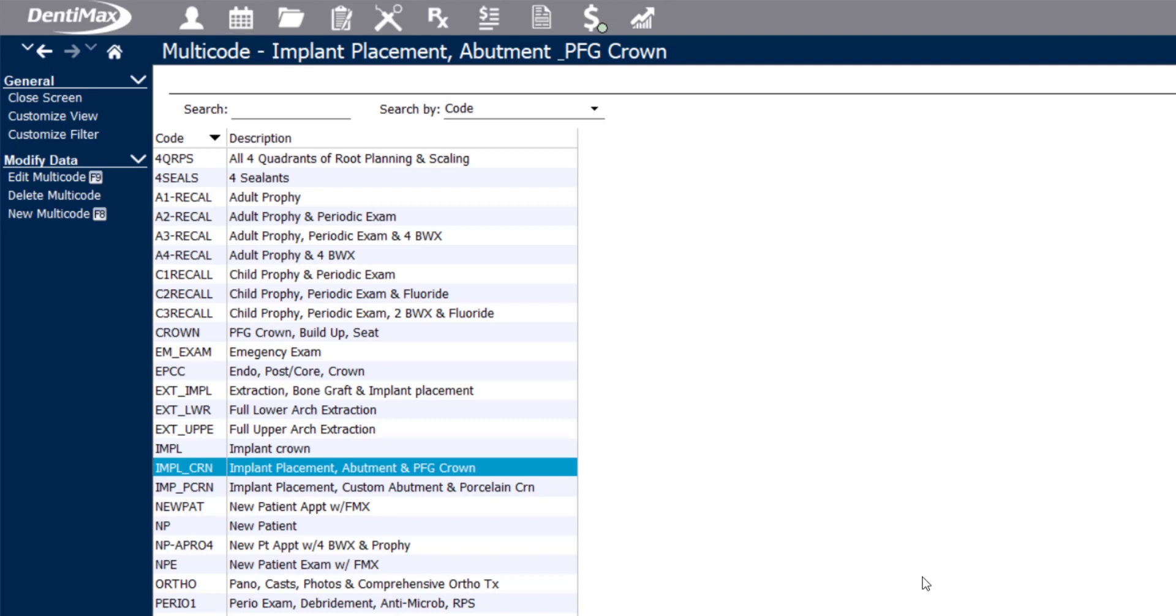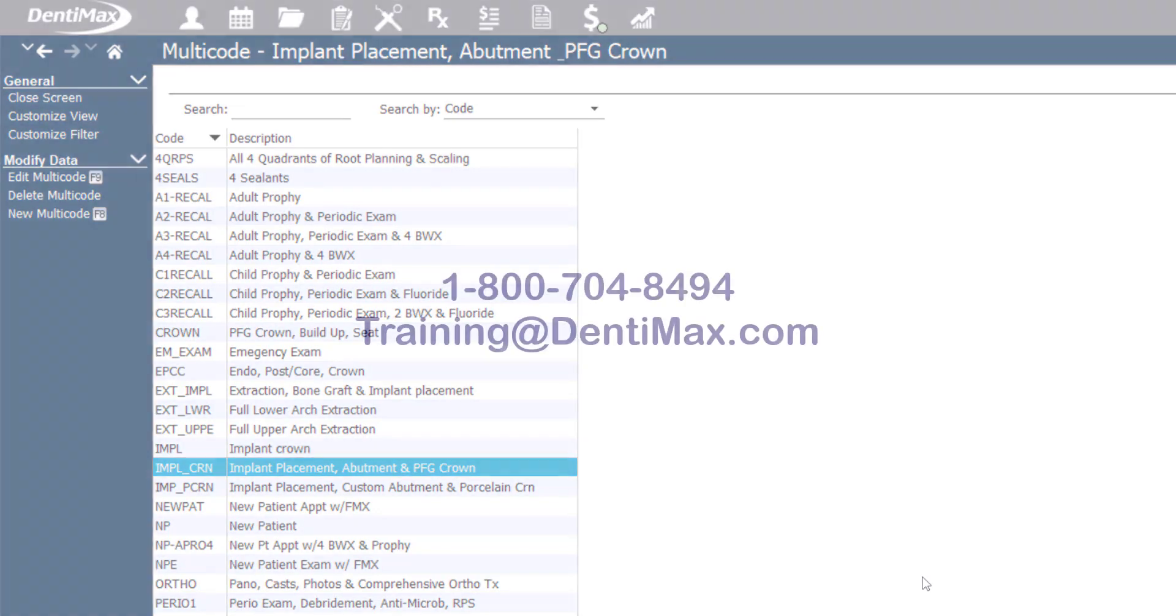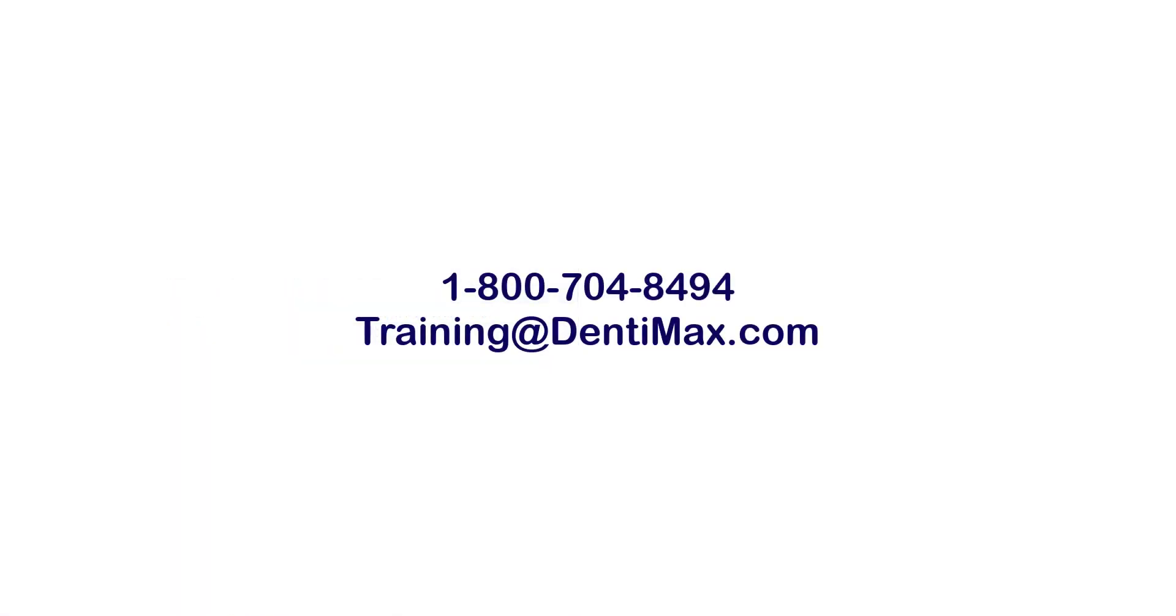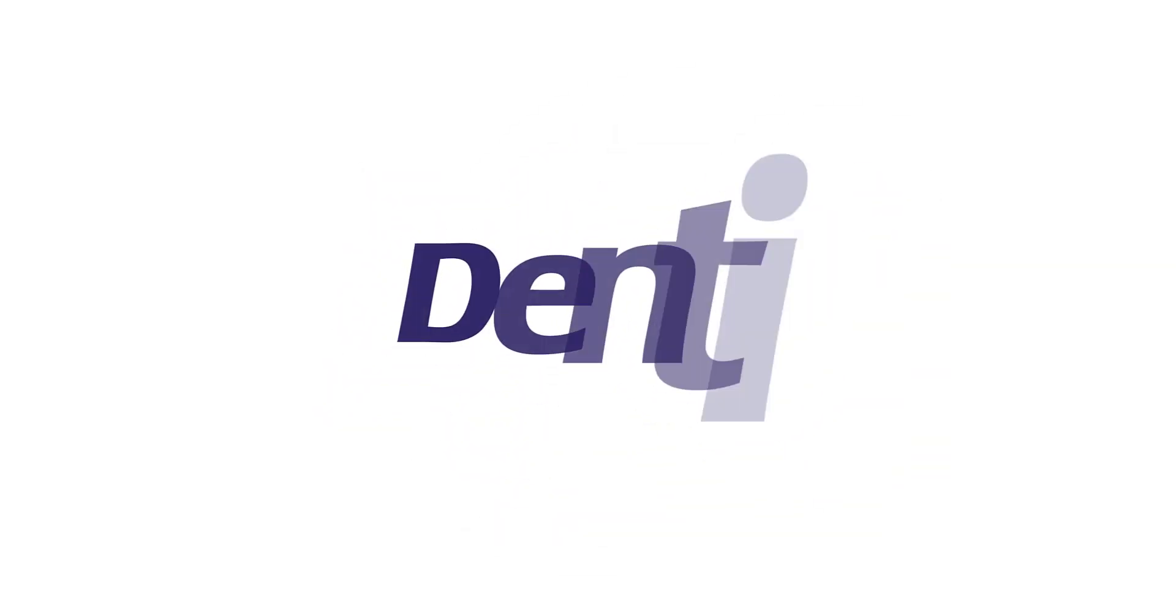If you have any additional questions about multicodes or how to use the diagnosis codes in conjunction, please give us a call at 1-800-704-8494 or email training at Dentimax.com. Thank you.